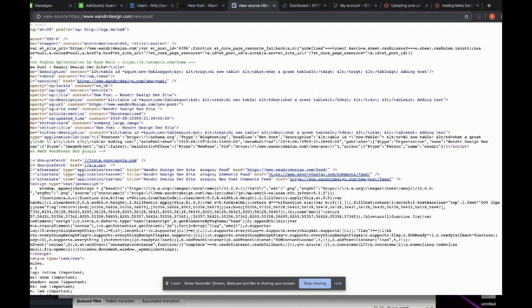It starts in the head, and all your meta data is going to be in the head of your website. I can see I already have anything that's called meta right here.